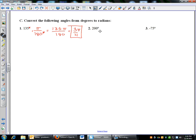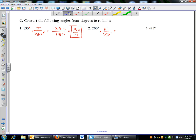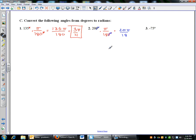Next, convert 200 degrees into radians. Multiply by pi over 180. The degrees cancel. 10 goes into both 200 and 180, giving 20pi over 18. Then 2 goes into each, reducing to 10pi over 9. So 200 degrees in radians is 10pi over 9.